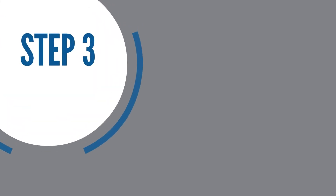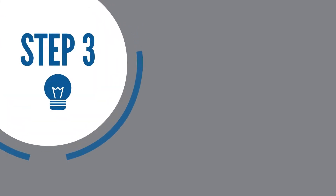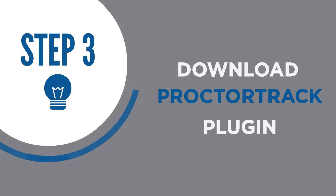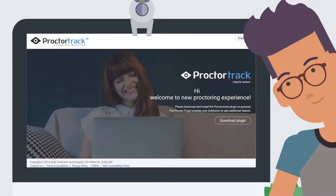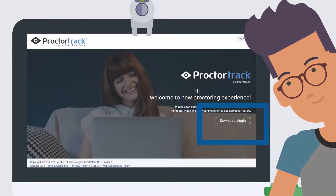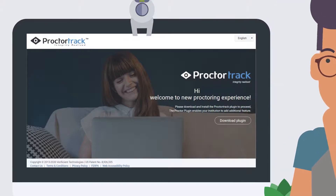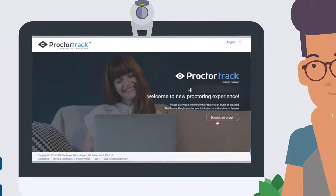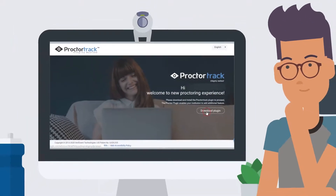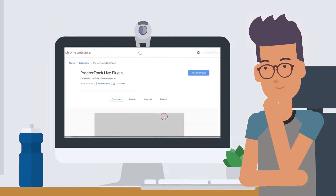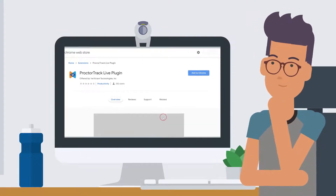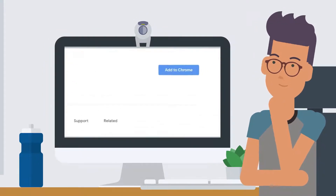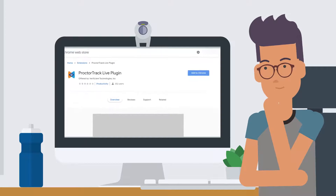Now you will be directed to download the Proctor Track plugin, which is required for the computer proctor. Click the Download Plugin button and a new tab will open in Chrome. Then click the Add to Chrome button to add the plugin you need for computer proctoring.